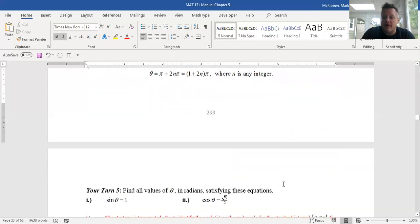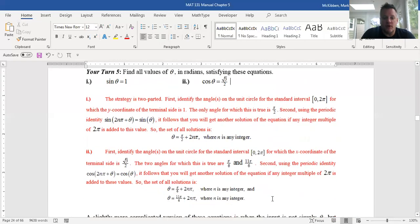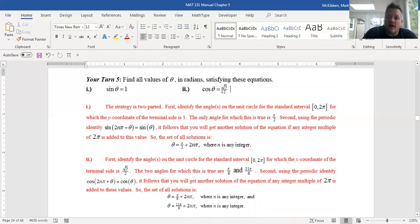For the 'your turn': sin(θ) = 1 only when θ = π/2, so all solutions are θ = π/2 + 2nπ. For cos(θ) = √3/2, there are two standard angles with x-coordinate √3/2: π/6 in the first quadrant and 11π/6 in the fourth quadrant. So the solutions are θ = π/6 + 2nπ and θ = 11π/6 + 2nπ.